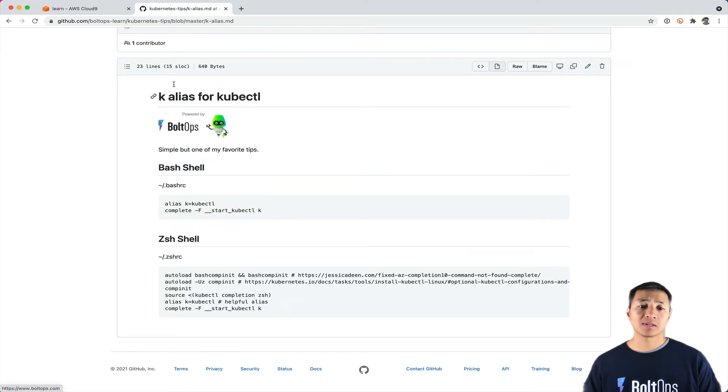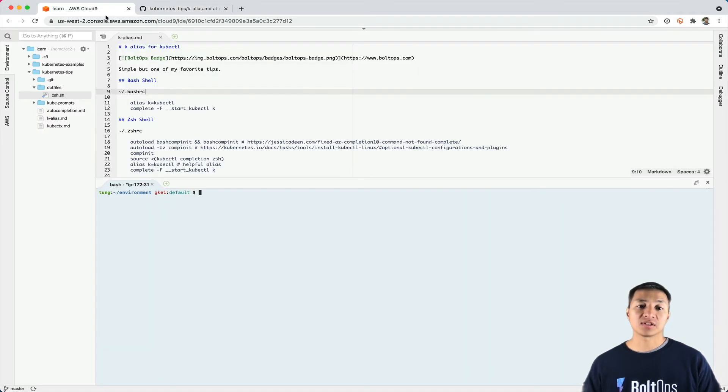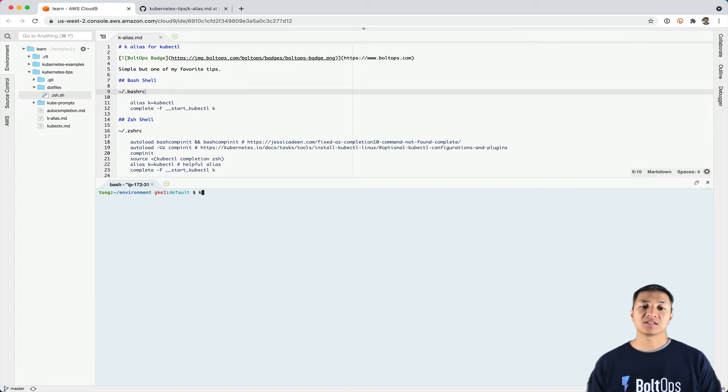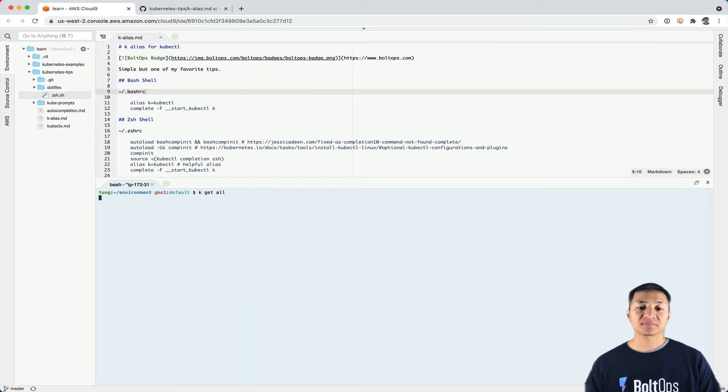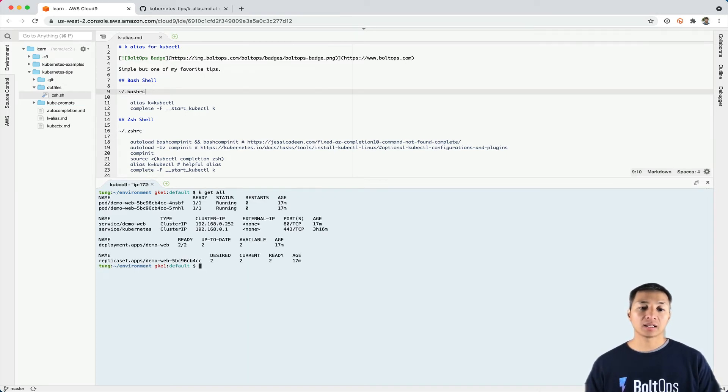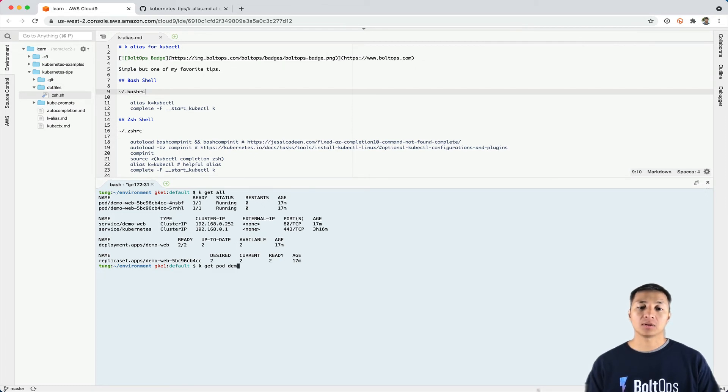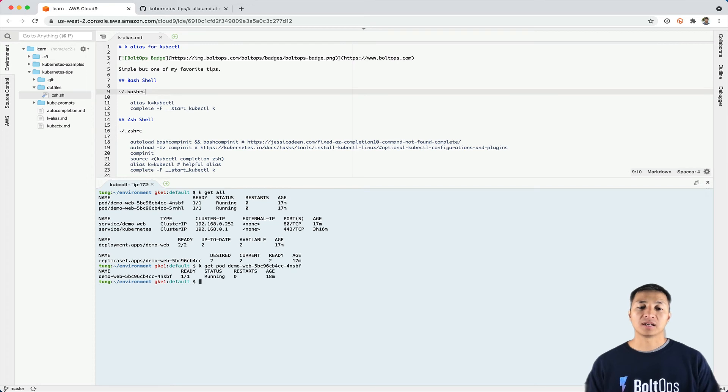I'm going to do a quick demonstration. This is very short and sweet. That's K get all. And then K get pod demo. I'm just going to show you auto-completion also, and that's it.